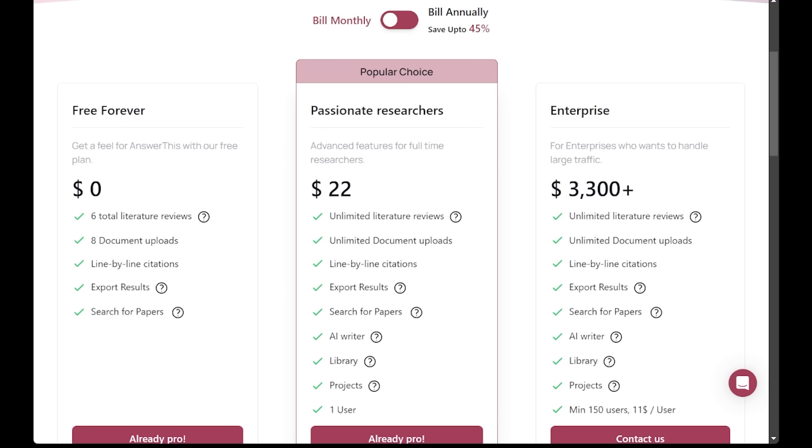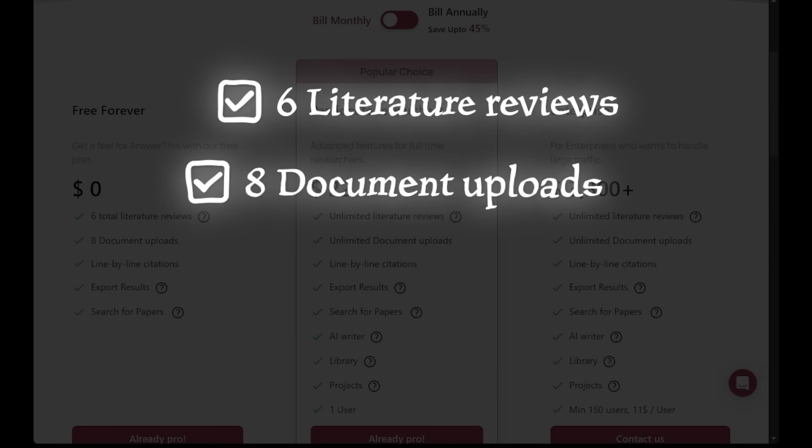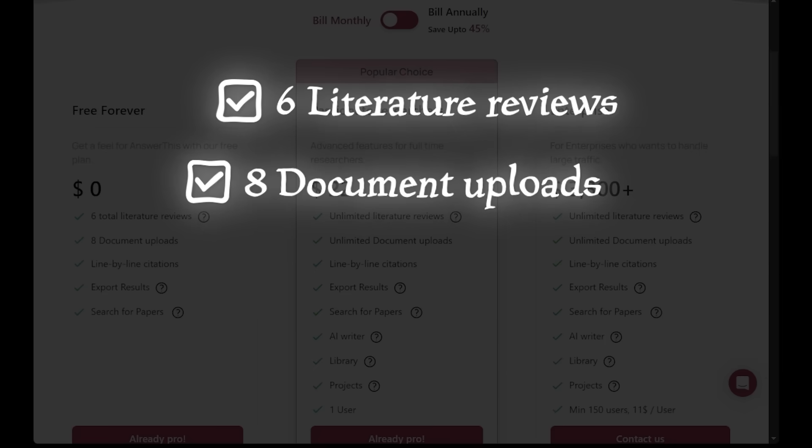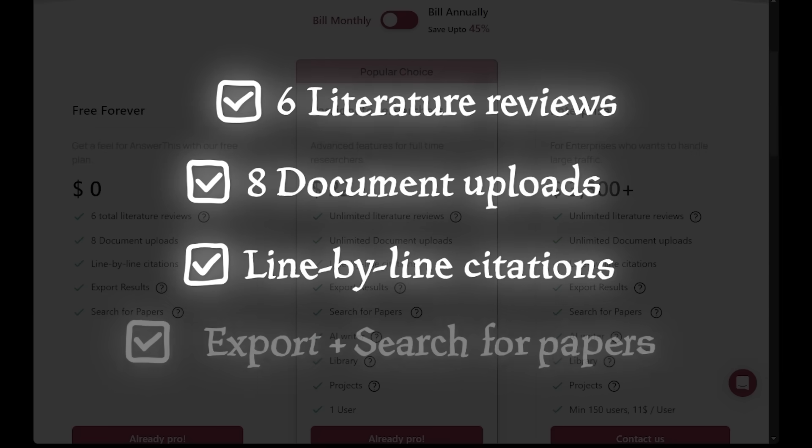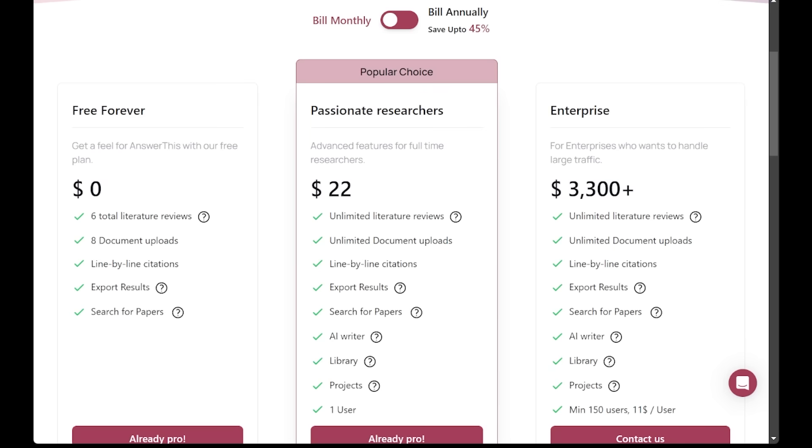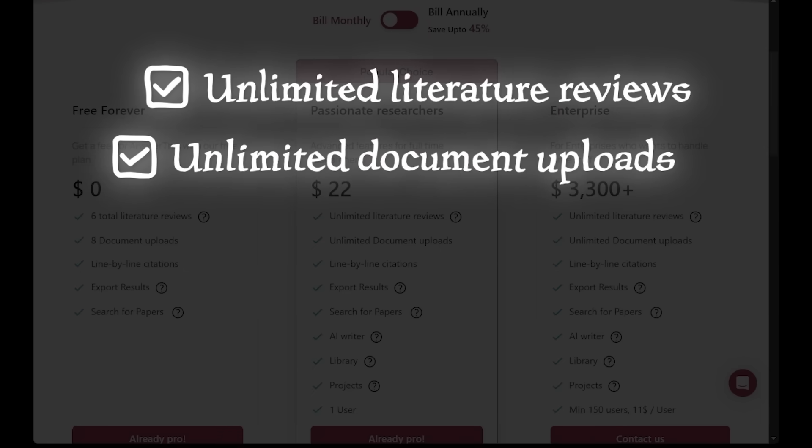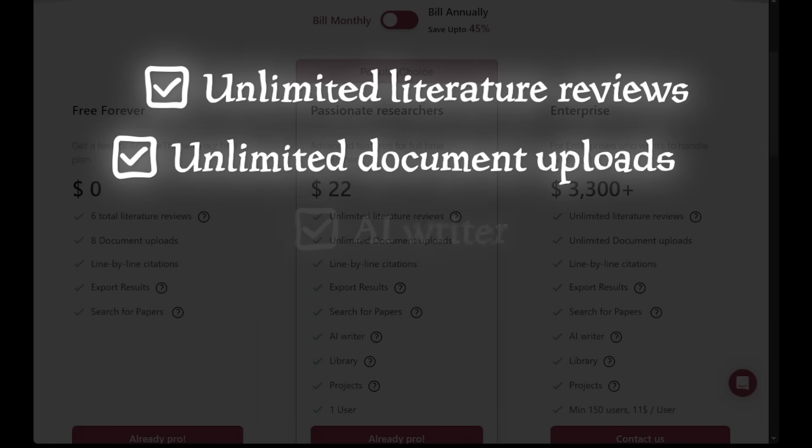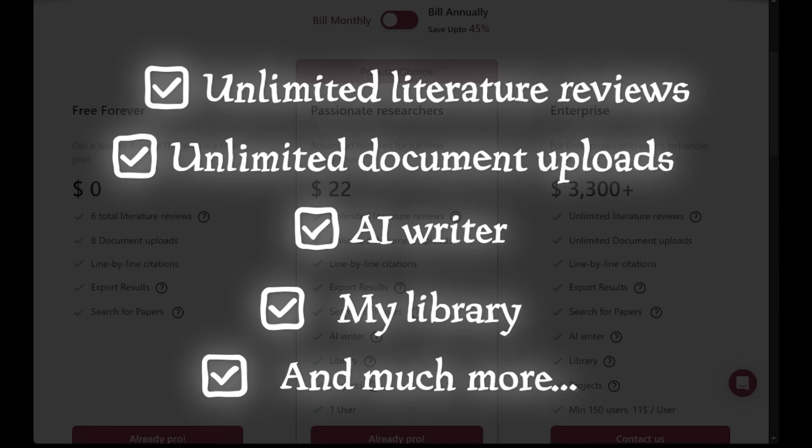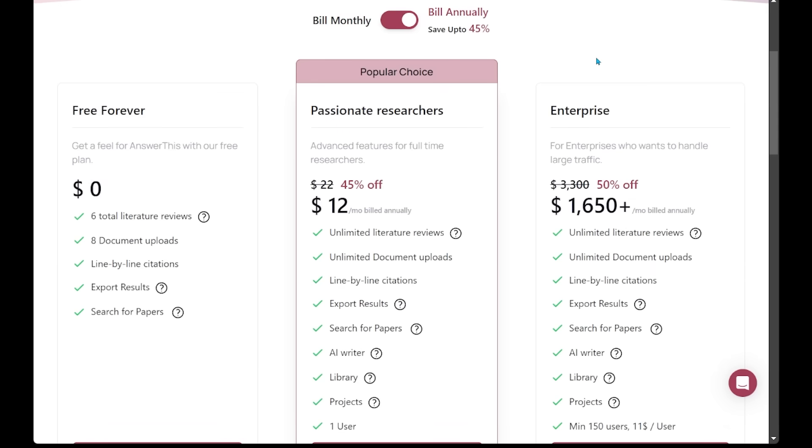Before diving into the next feature, I want to quickly talk about pricing. With the free plan you're going to be able to check out most of the core features. You're going to get six literature reviews, eight document uploads which I'm going to show shortly, line by line citations, and a few other features. However, for $22 per month you're going to get unlimited literature reviews, unlimited document uploads, AI Writer, My Library, and a few other features as well. If you go for the annual billing you're going to get a pretty big savings at 45% off at $12 a month. If you're finding you're getting a ton of value here, you can check out the pro subscription.